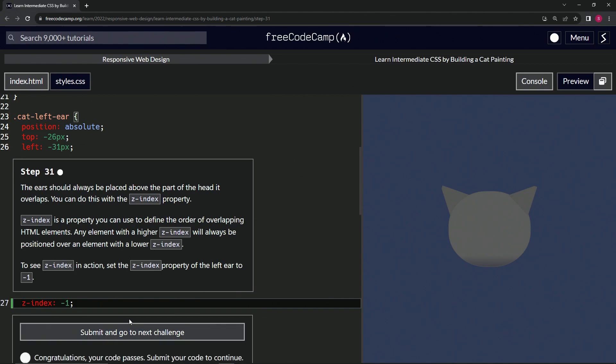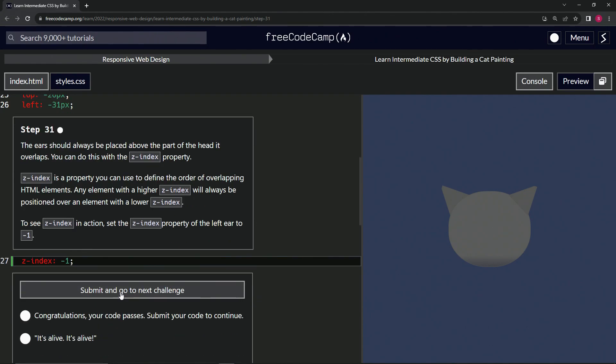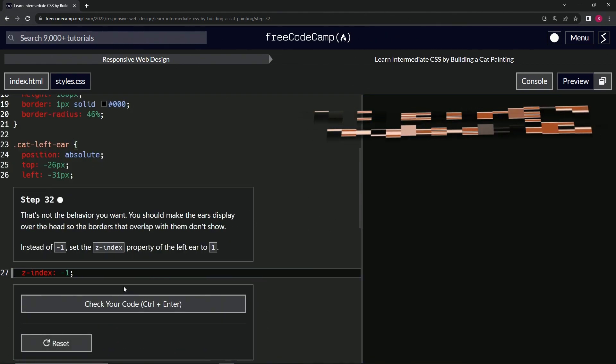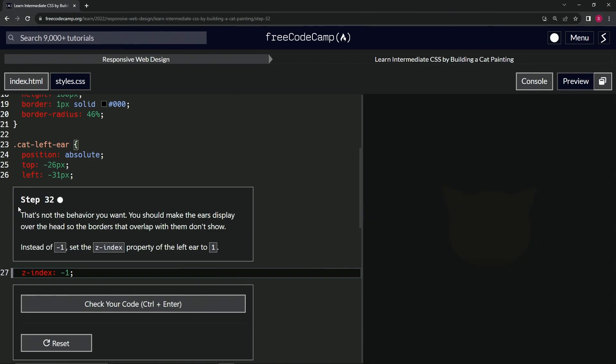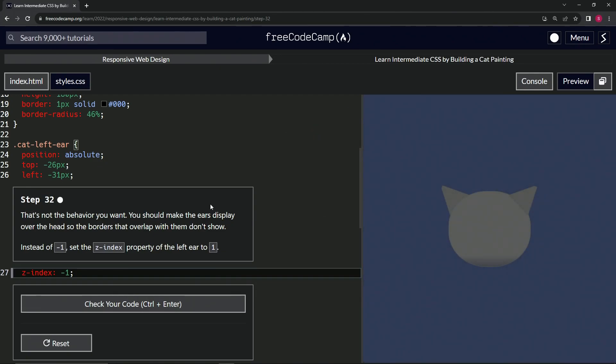Let's check the code looks good and submit it. Now we're on to step 32 and we'll see you next time.